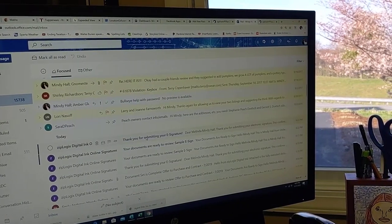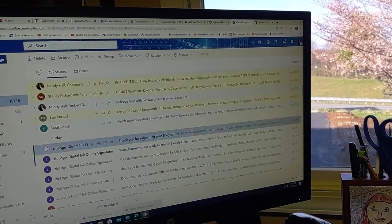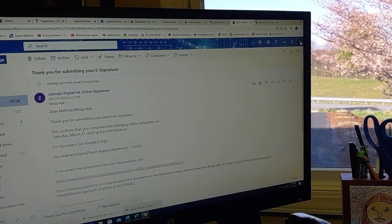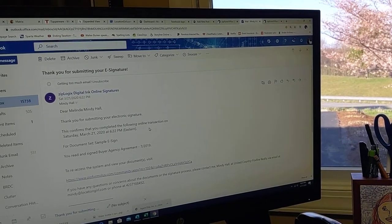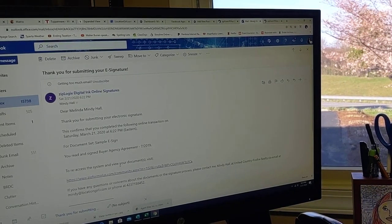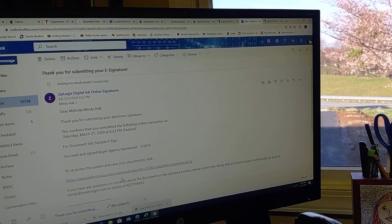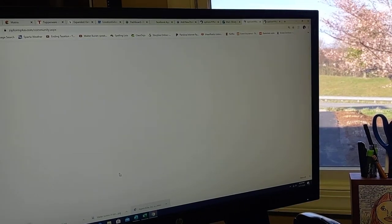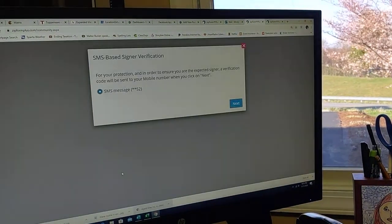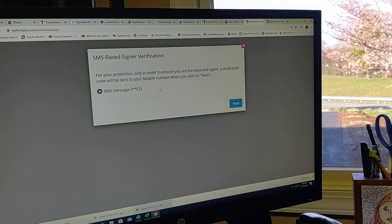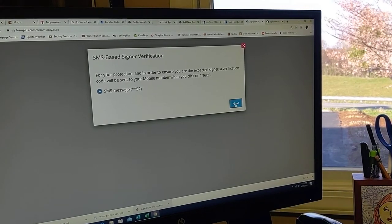Now, for the next signature, thank you for submitting your electronic signature. You can go back and look again. Okay, I'm going to send another number.